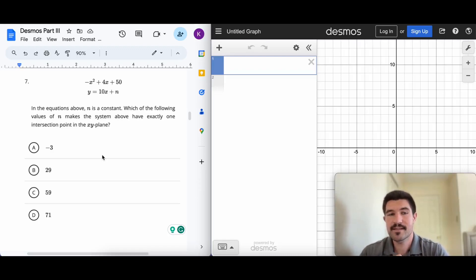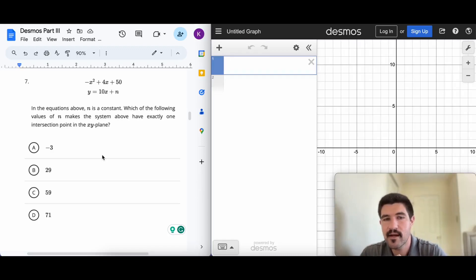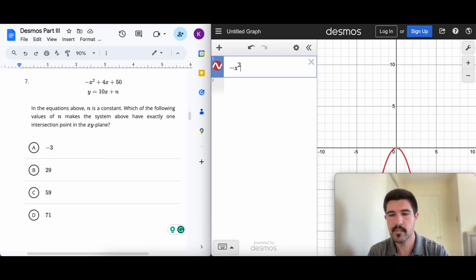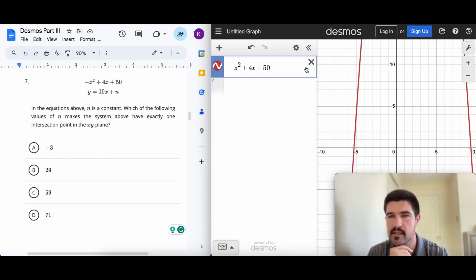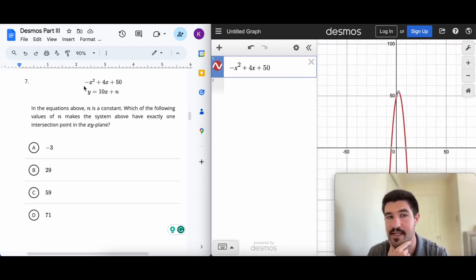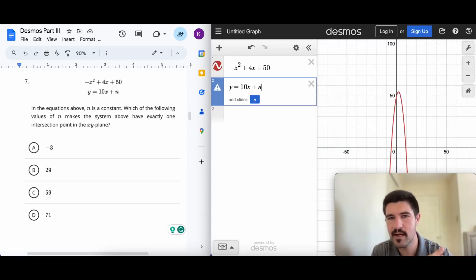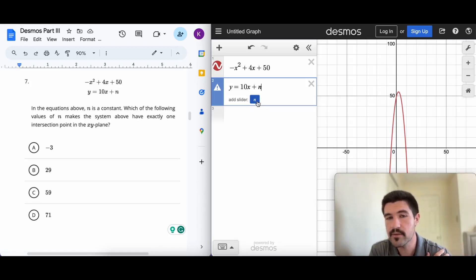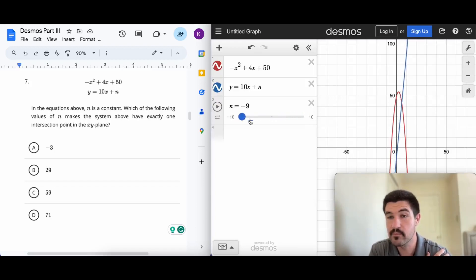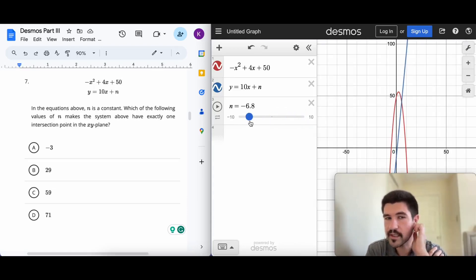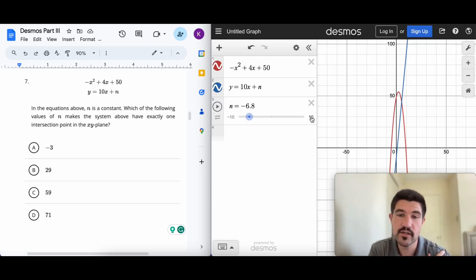The next question says n is a constant and asks which value of n makes the system have exactly one intersection point in the xy-plane. I'll type both equations in as I see them. There's a nice upside-down parabola with a negative leading coefficient, and then y = 10x + n. Desmos pops up a slider for n, and I can drag it to move the blue line — but the current values aren't giving one intersection point.